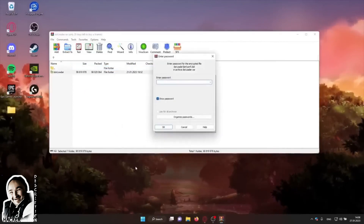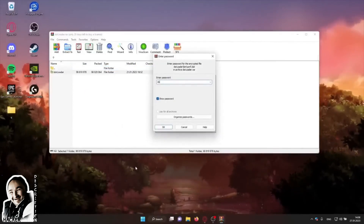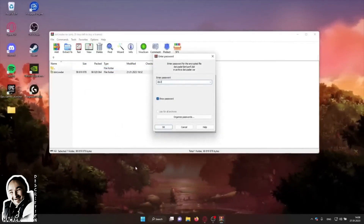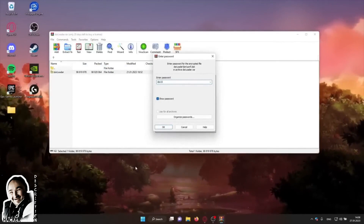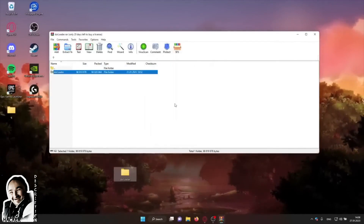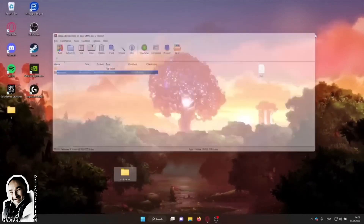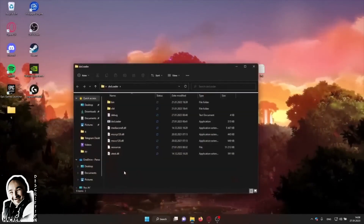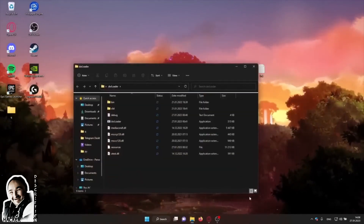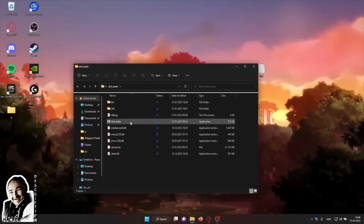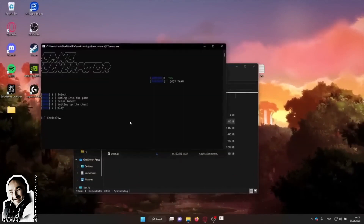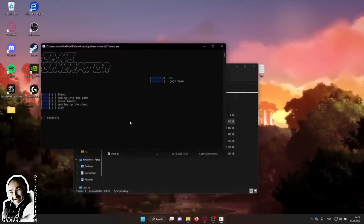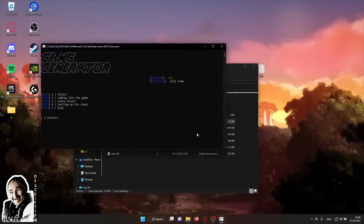Unzip the archive to the desktop, password dsr23. Run the exe file and press button 1.